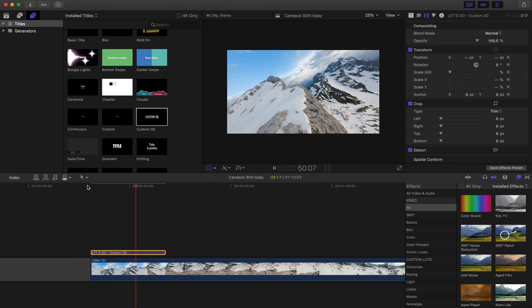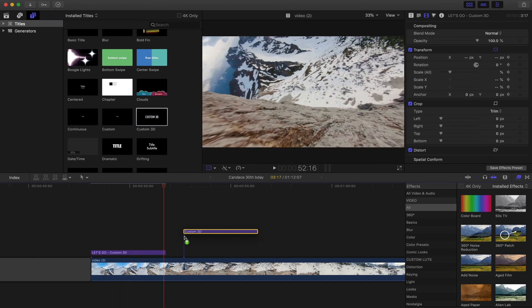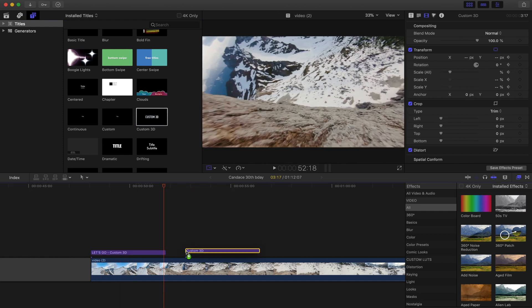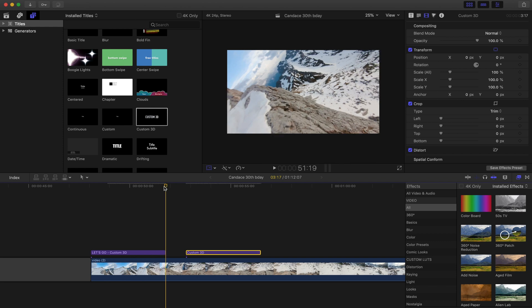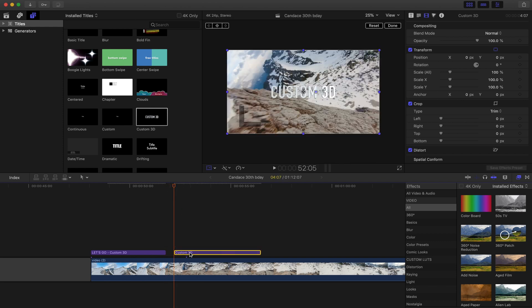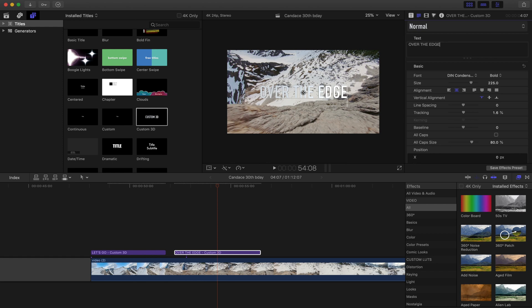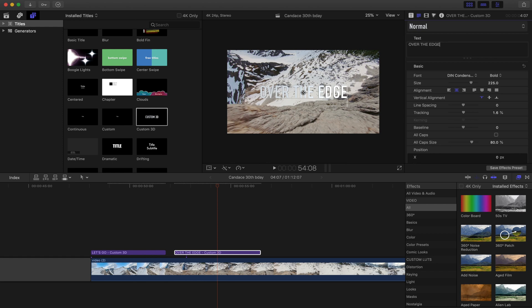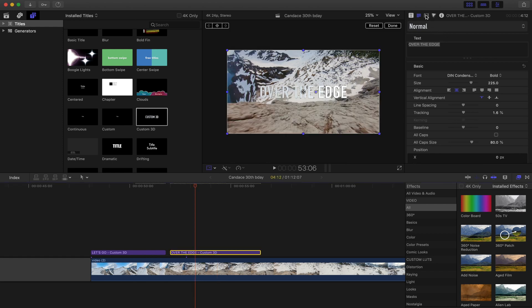Pretty simple, that was really quick. We repeat the same process: bring down a custom 3D title, type in your text, and you're going to hit the transform tool and set keyframes for position, scale, and rotation this time.